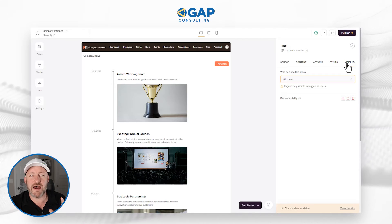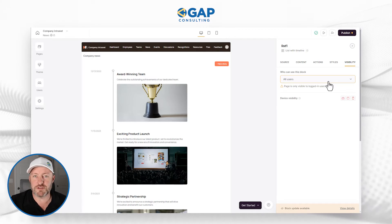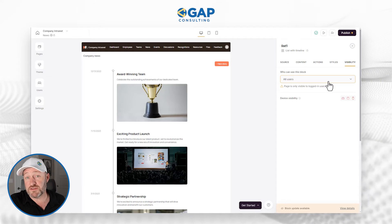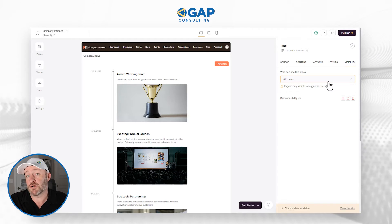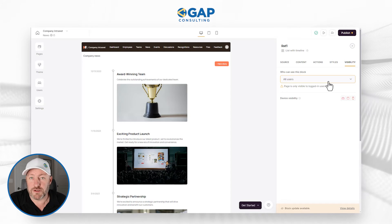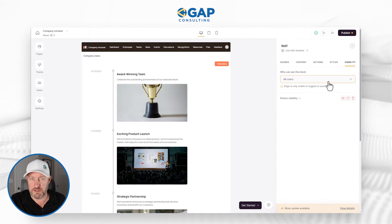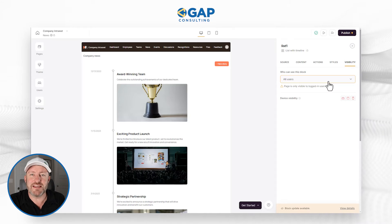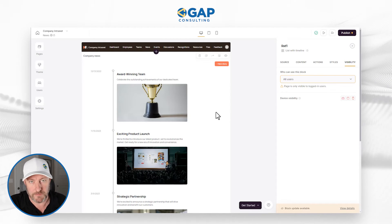Lastly, we have visibility. This is where we can set up certain rules to say this can only be seen by members of a certain team, people with a certain access level, or only logged-in users. We have all kinds of capabilities over our visibility inside of Softer, and this is controllable at the block level.